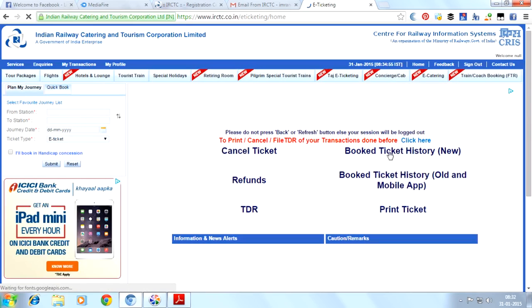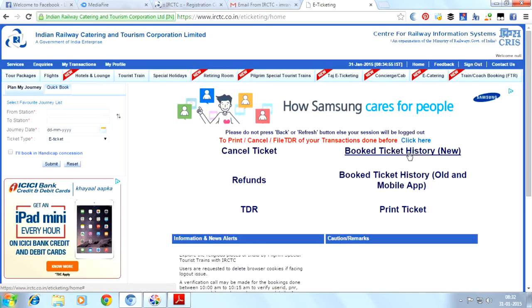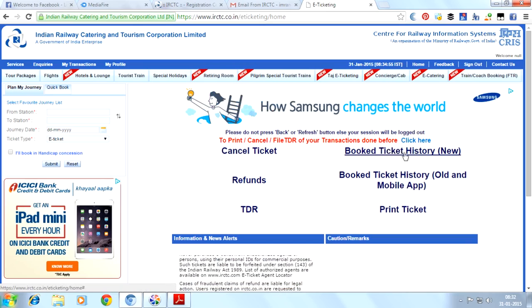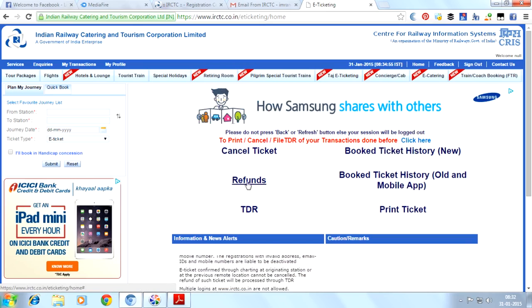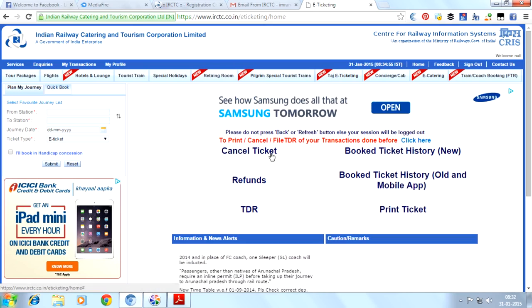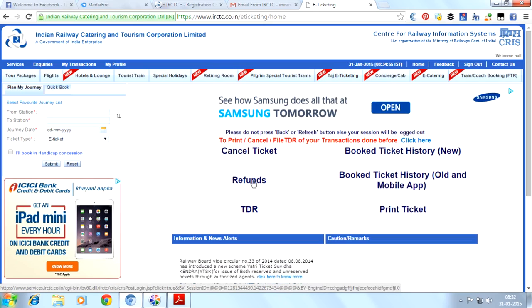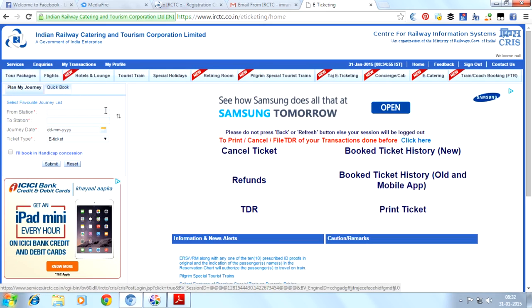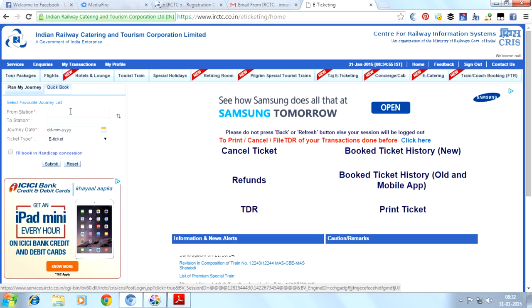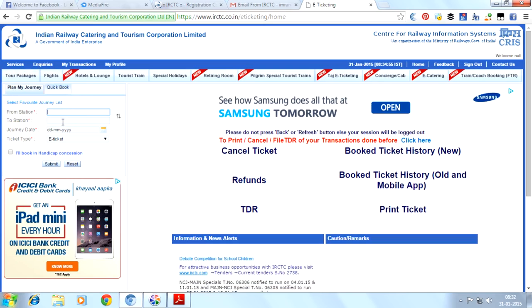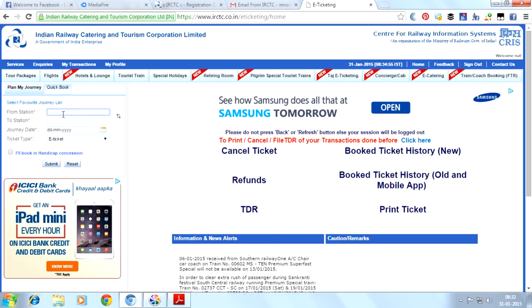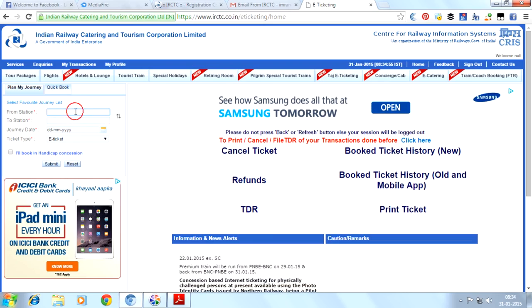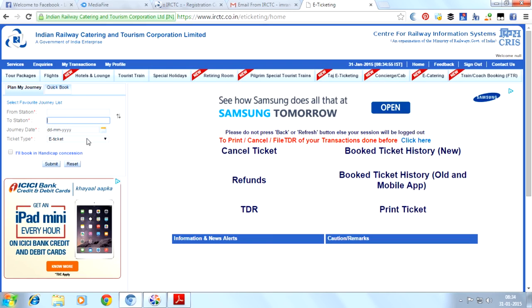Here you can see lots of options. There's cancel ticket, booked ticket history. If you have already booked a ticket, you can see your booked ticket history here. There's refunds where you can cancel your tickets and get refunds. Here is 'From Station,' where you can search your station. You can plan your journey, friends. You can see from station, to station, journey date, and here you can select ticket type.